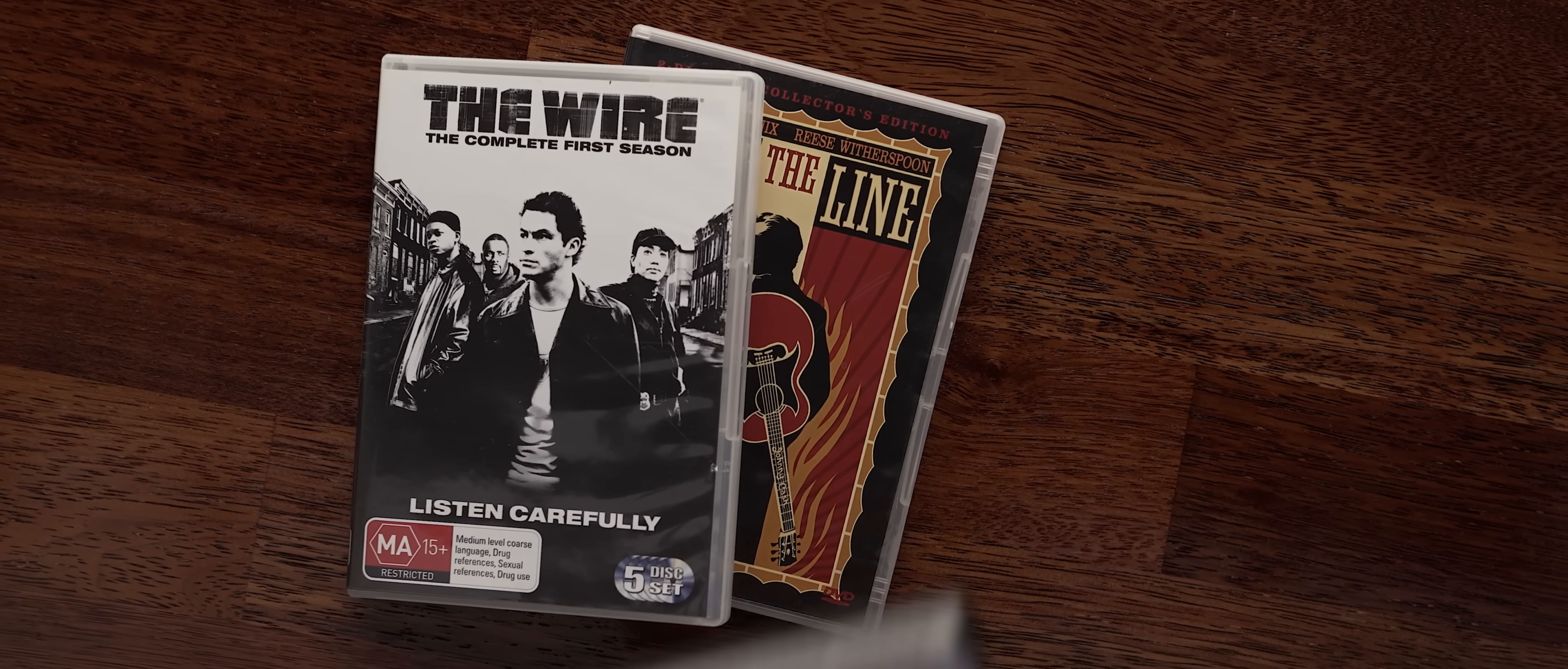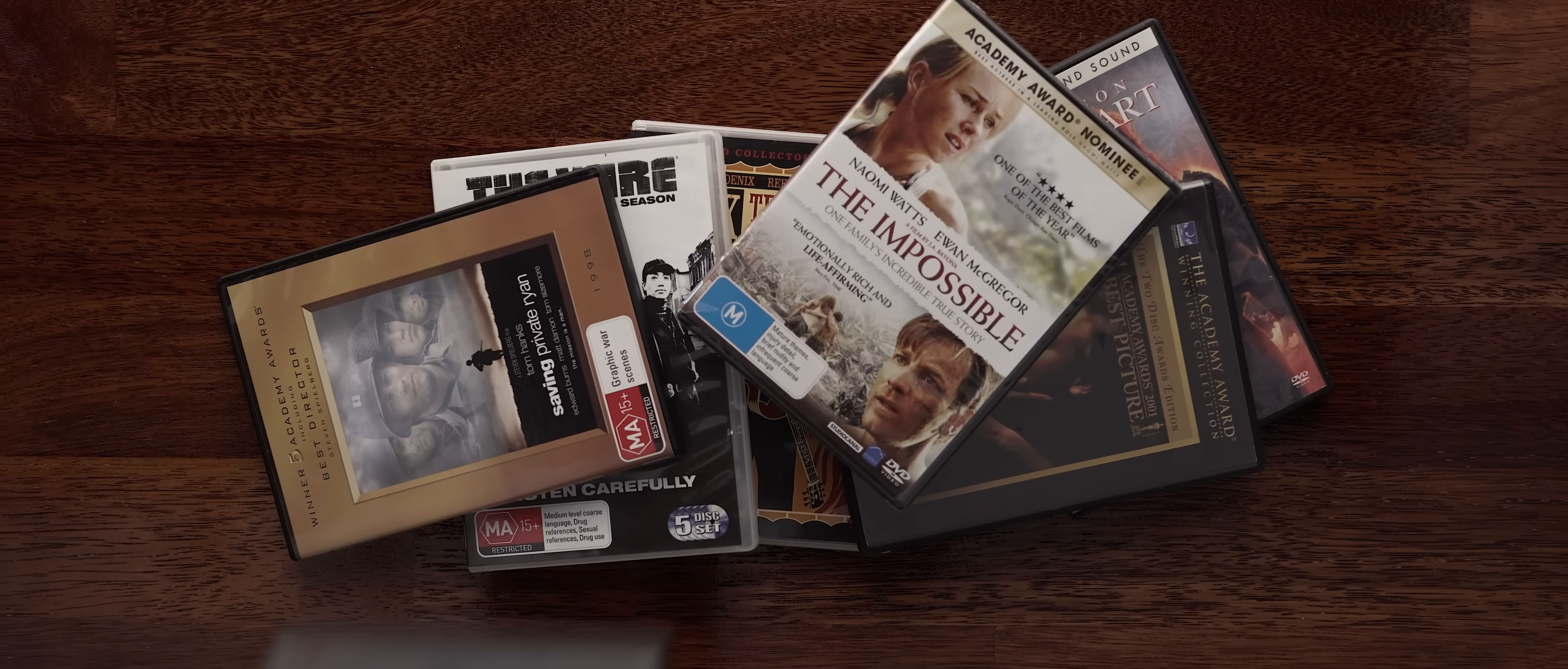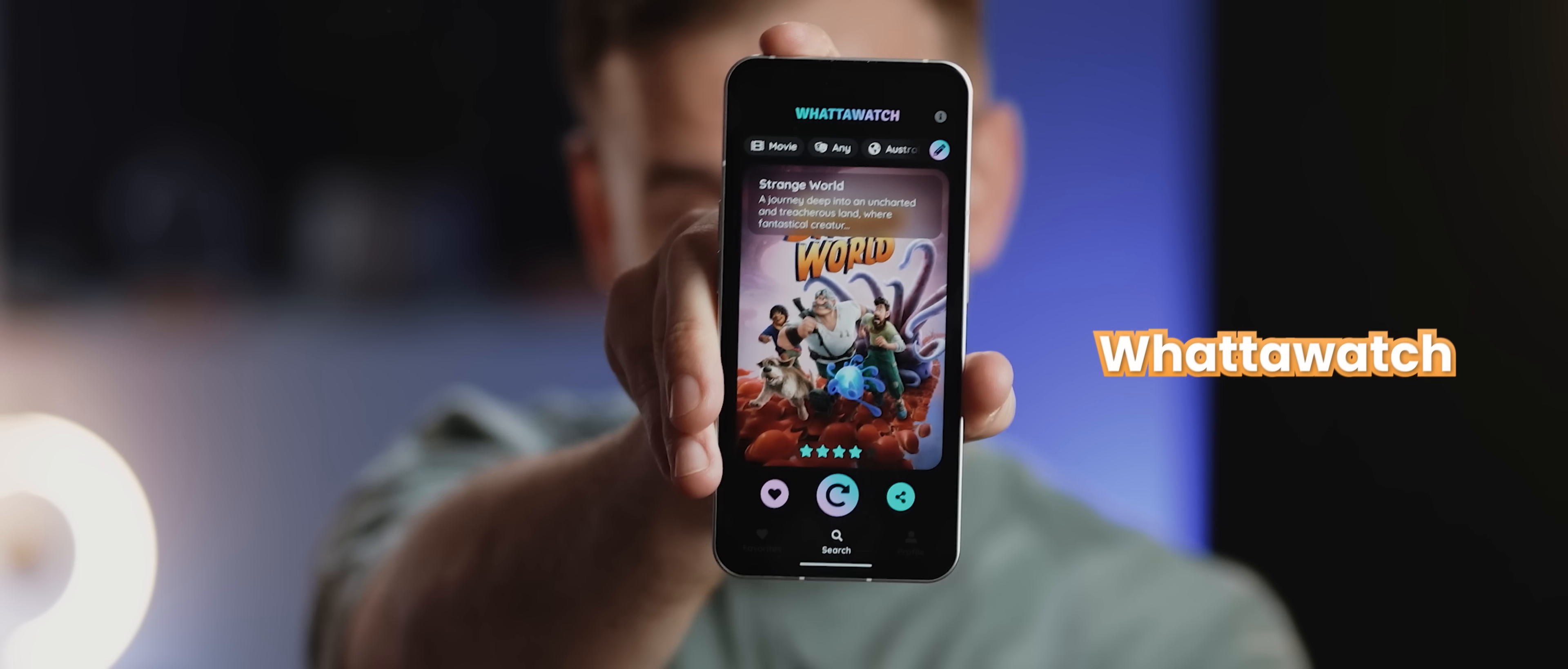Do you ever find yourself struggling to pick a movie or TV show to watch given that there's just far too many options available these days? Well, enter WaterWatch, a fun, well-made application that'll suggest films for you.